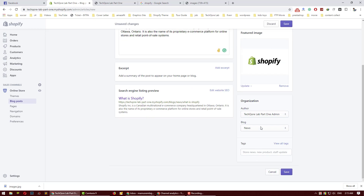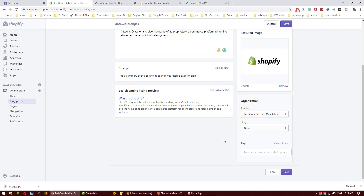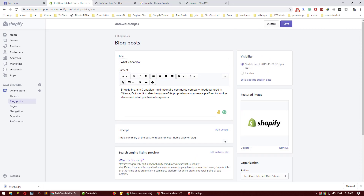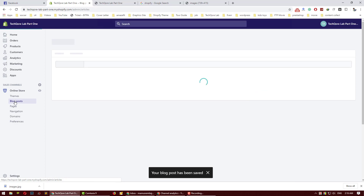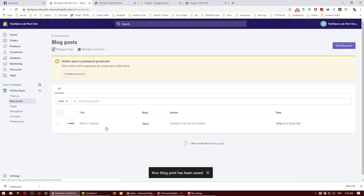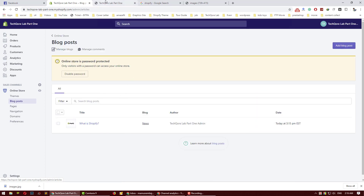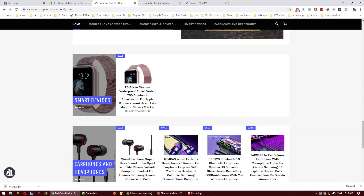New blog. News. News, news. Blog post visibility, post, blog post, publish. Blog post, post, post, post.